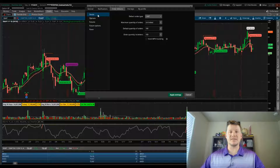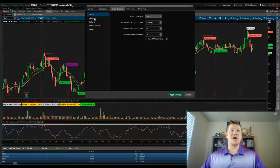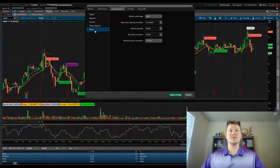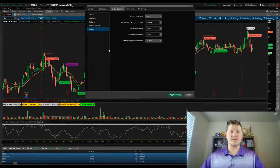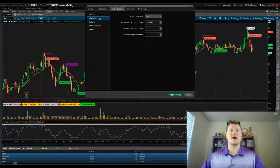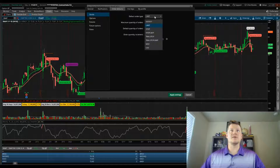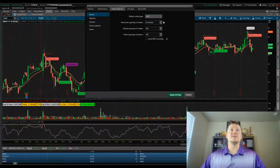You'll notice here that it allows you to set up defaults regardless of what you trade — stocks, options, futures, future options, and forex. So regardless of what you trade within thinkorswim, that's how you can go about setting them. Stocks and options are where I spend most of my time, so I can go ahead and set not only the default order type.